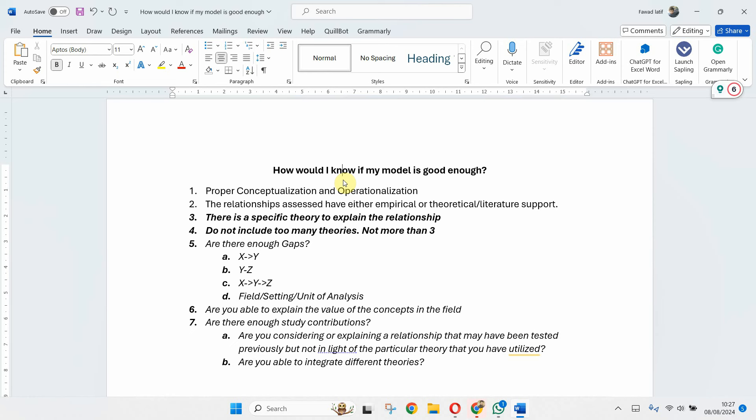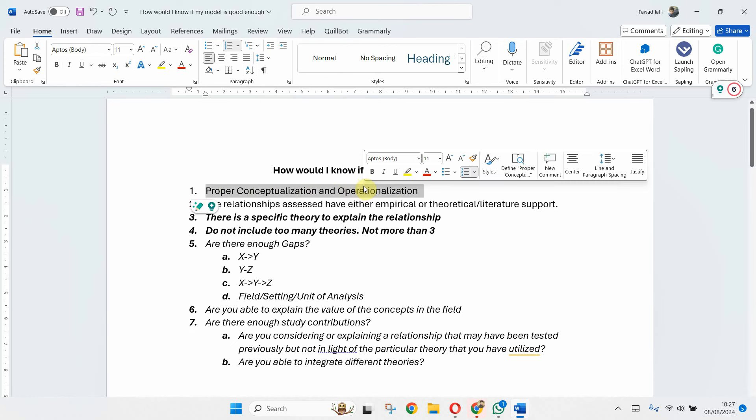The first thing is that whenever you design a model, make sure you've got a proper conceptualization and operationalization of the constructs. If you do not define your constructs properly, then you won't be able to operationalize them. Make sure you have properly defined the concepts and that operationalization as to how you measure the constructs is actually complementing the conceptualization.